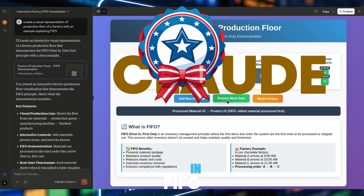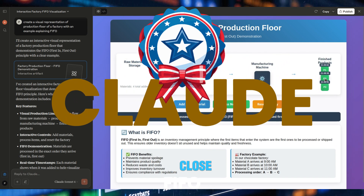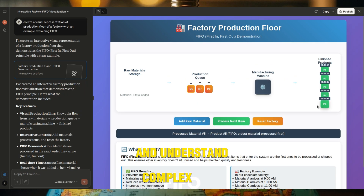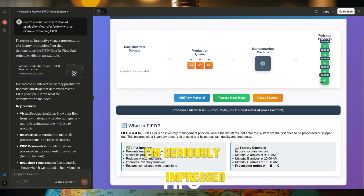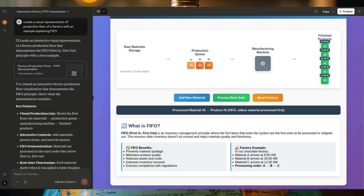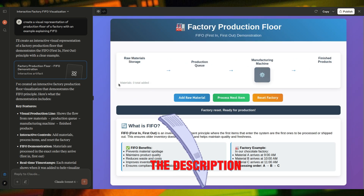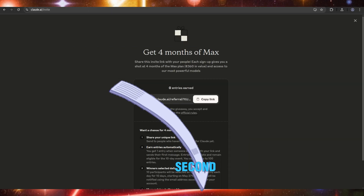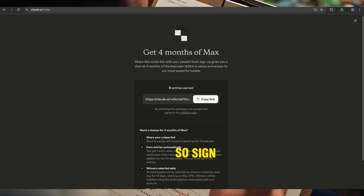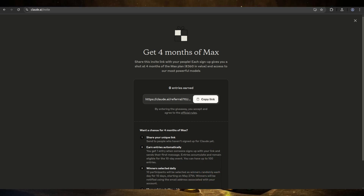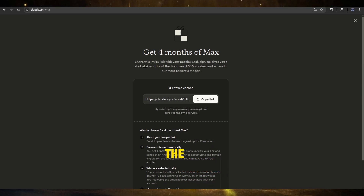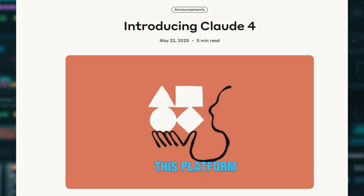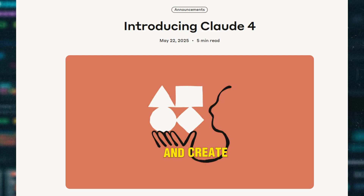The results are in, and there's a clear winner by a landslide — it's not even close. Claude 4.0 is revolutionizing how we learn and understand complex concepts. I'm seriously impressed. Here's what you need to do: check out the link in the description to try Claude yourself — trust me, you won't regret it. They're currently running a contest, so sign up using the link and share it with others. The more people you get to sign up, the better your chances of winning four months of Claude Max free. I'm super excited about this platform because it has the potential to change how we learn and create.